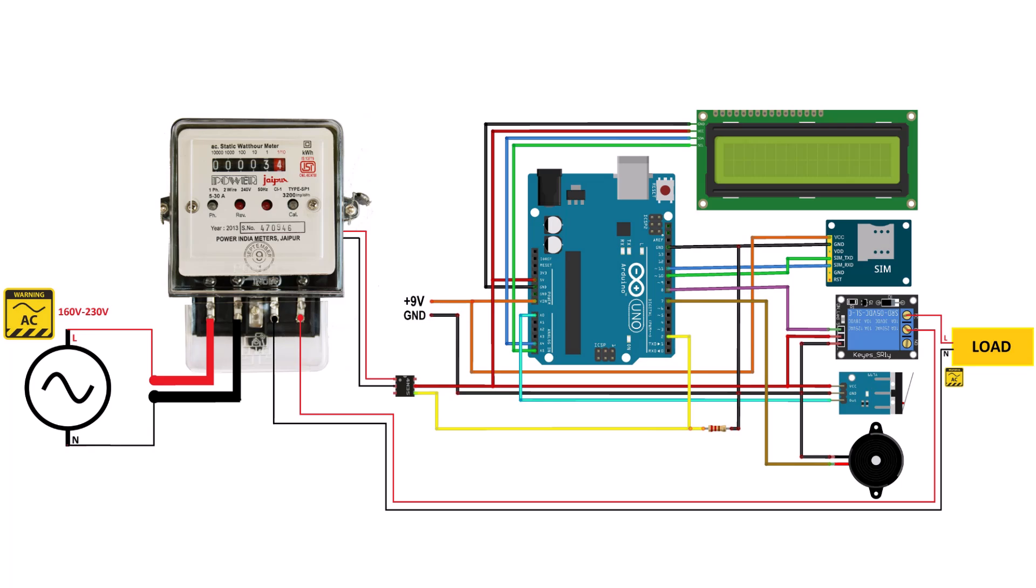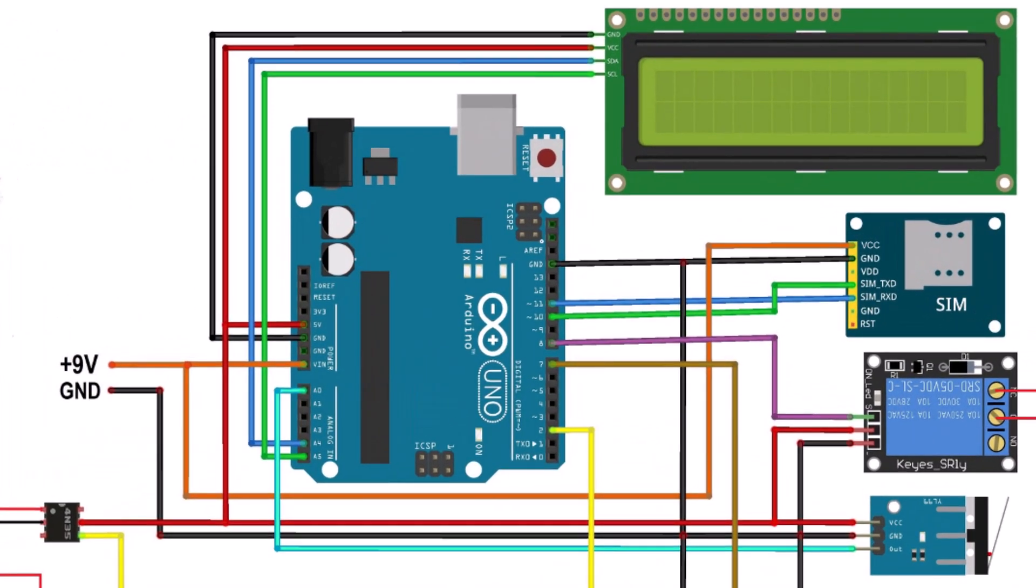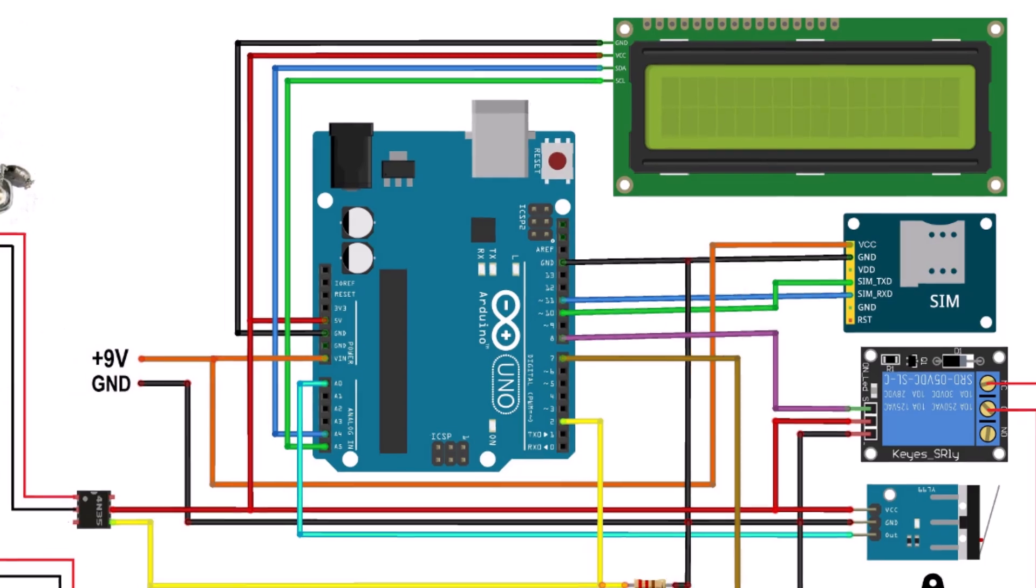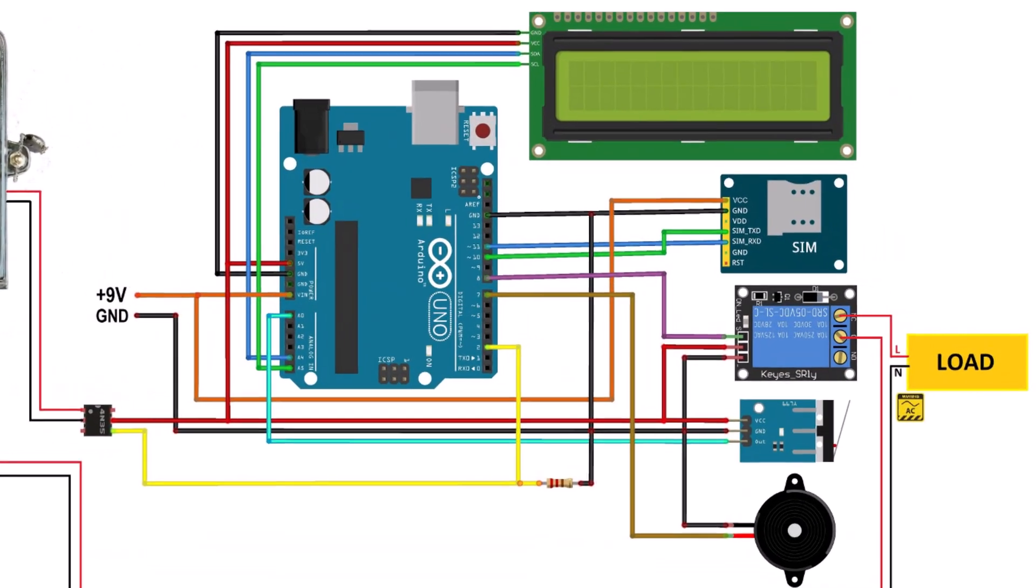The LCD display is connected to I2C pins and GSM UART pin is connected via software serial to digital pins 11 and 12 of Arduino. The GSM module requires 9 volt power supply. Hence, the GSM and Arduino both are powered via 9 volt DC adapter.